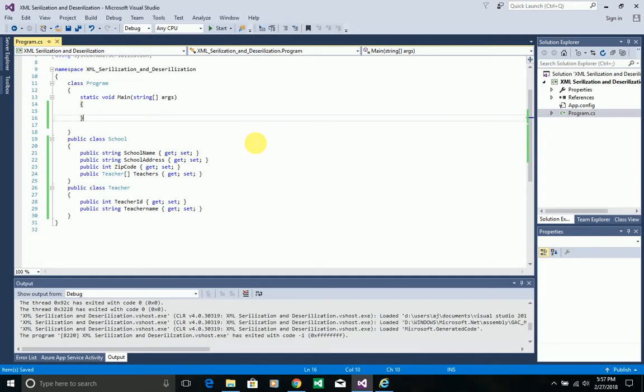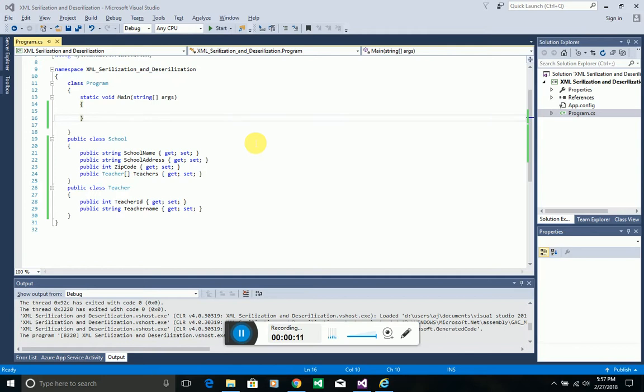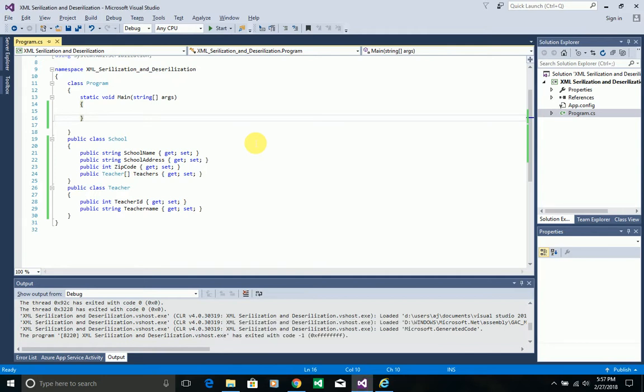Hello everyone, my name is Ajay. In this video I'm going to explain how you can serialize and deserialize a JSON object in C# .NET.